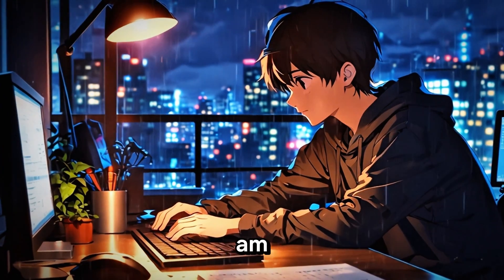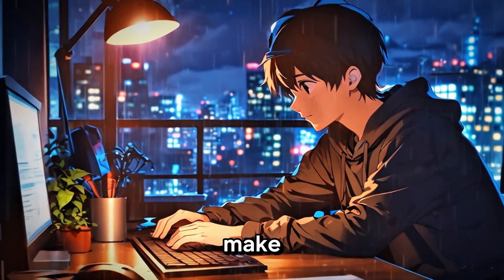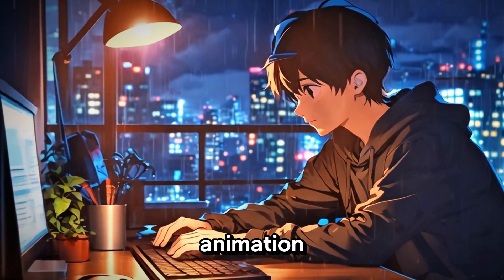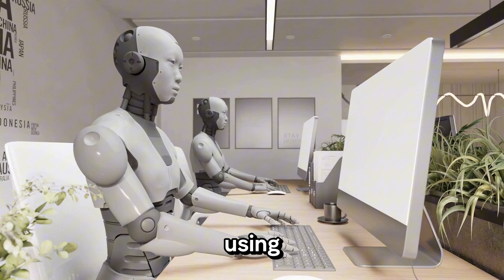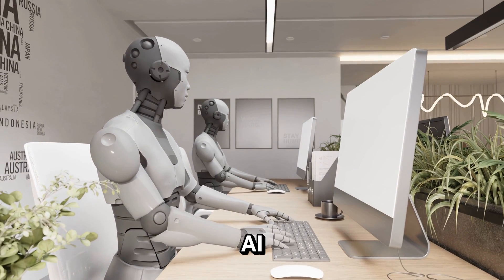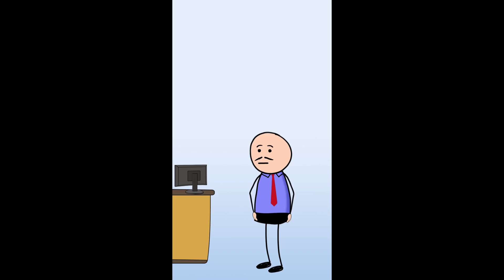So in this video, I am going to show you how to make an easy animation video using only a free AI tool like this.